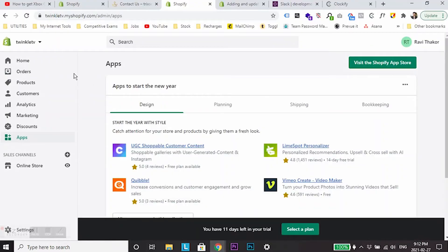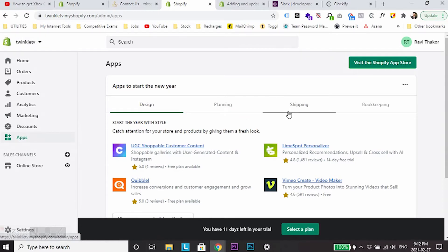The very first thing you need to do is go to your Shopify store's backend home page. I have created a sample store called Twinkle TV. From here, you need to go to apps.